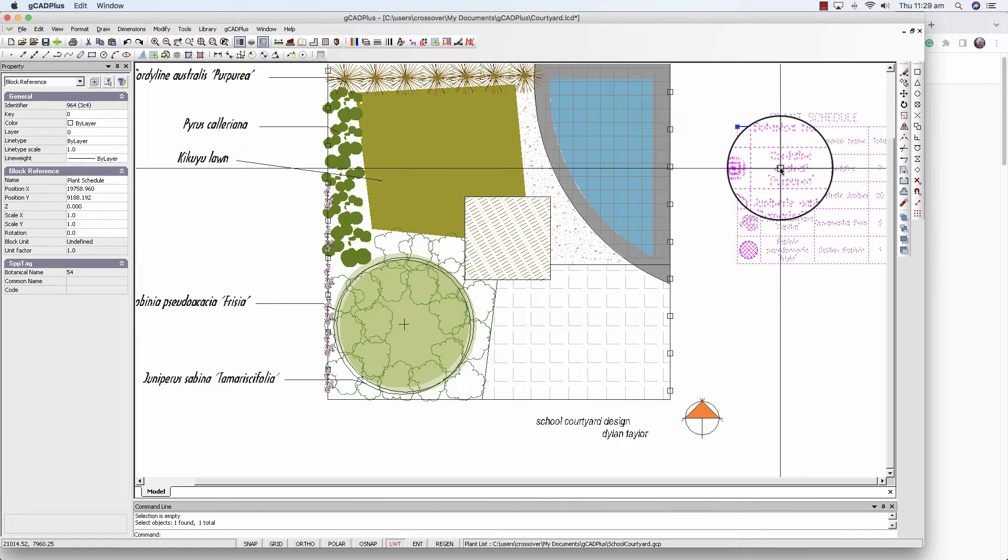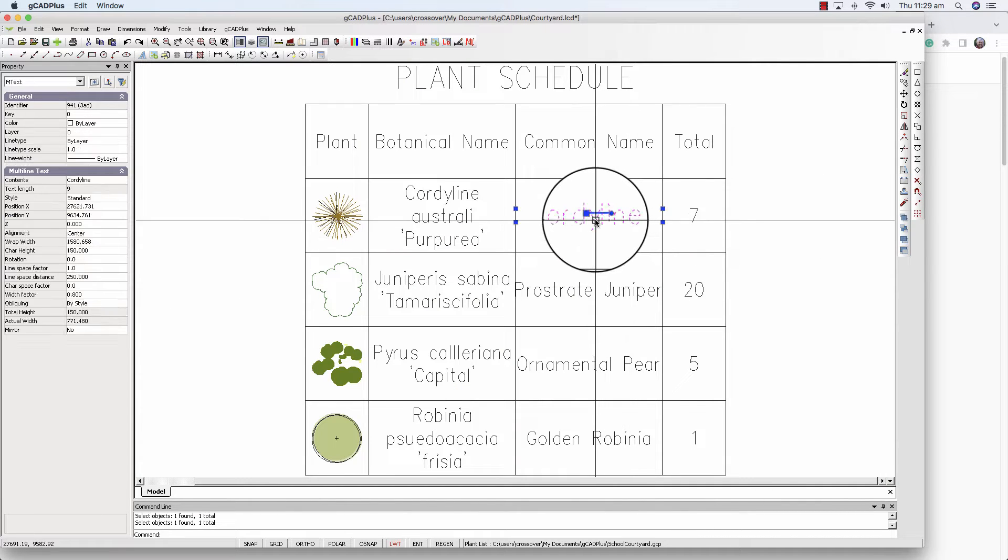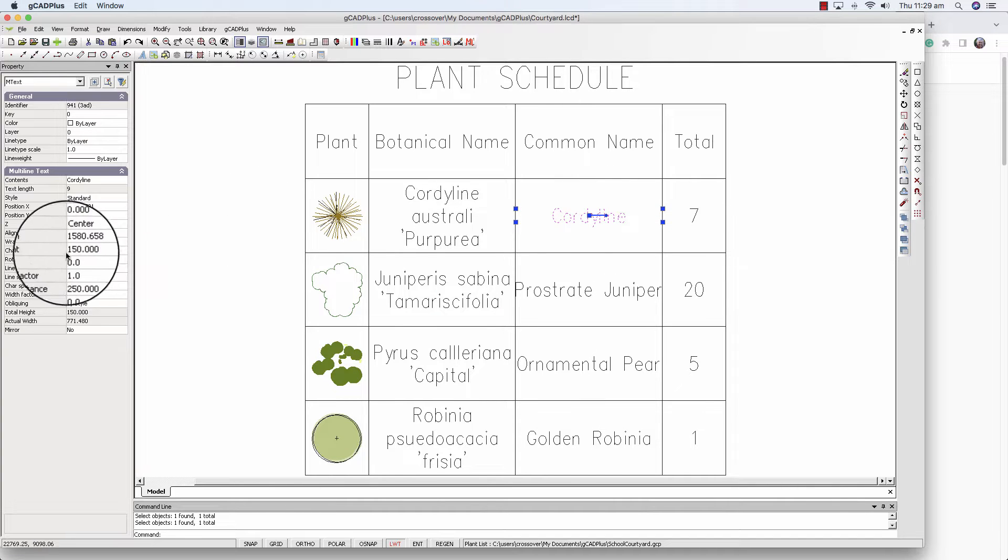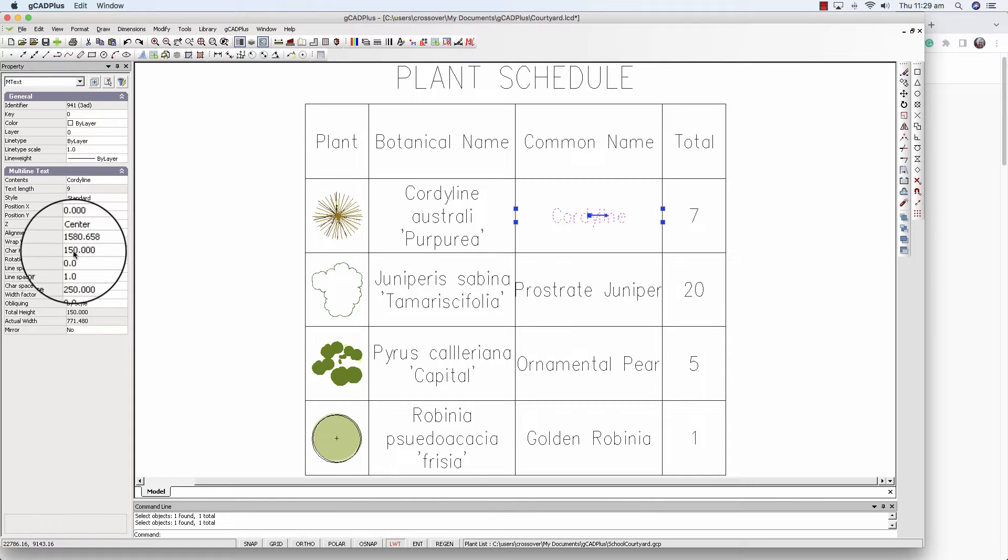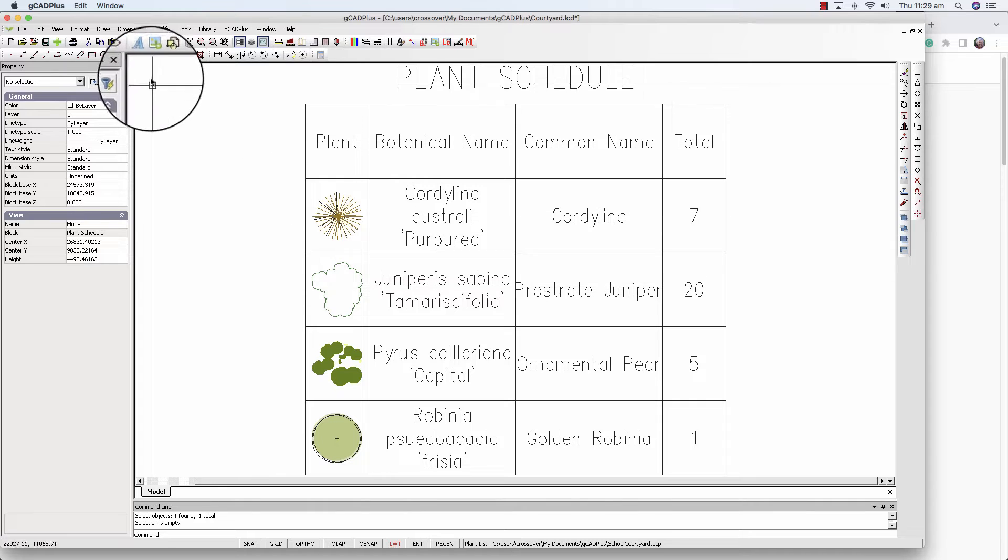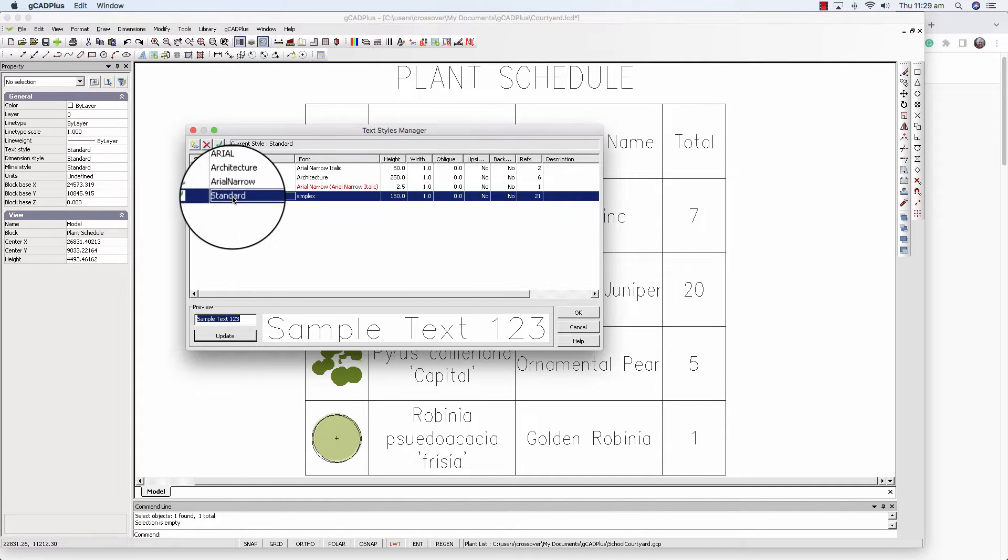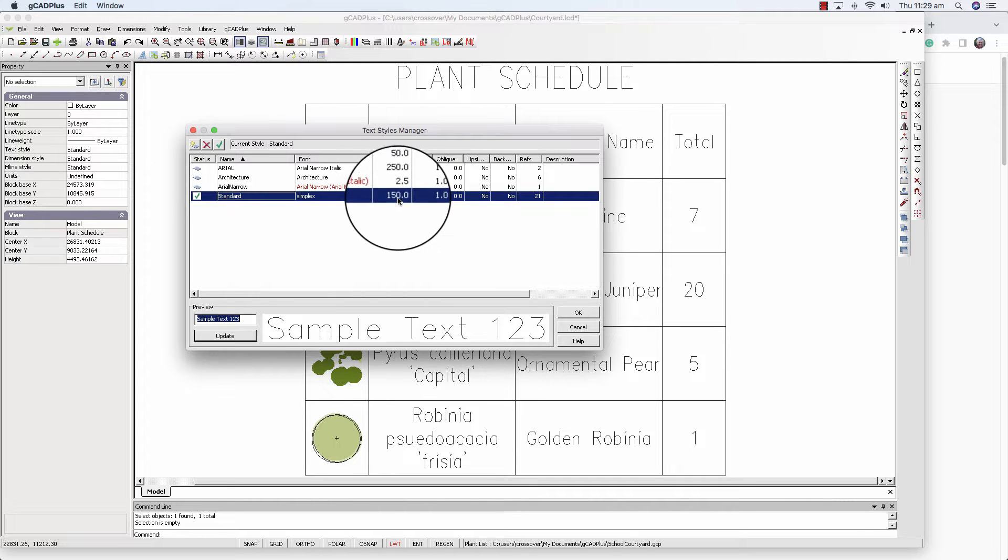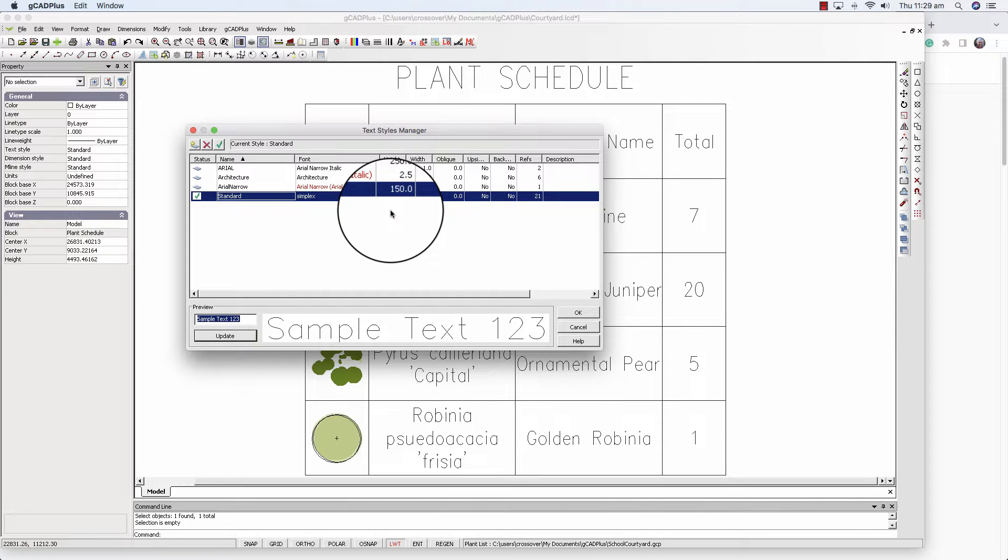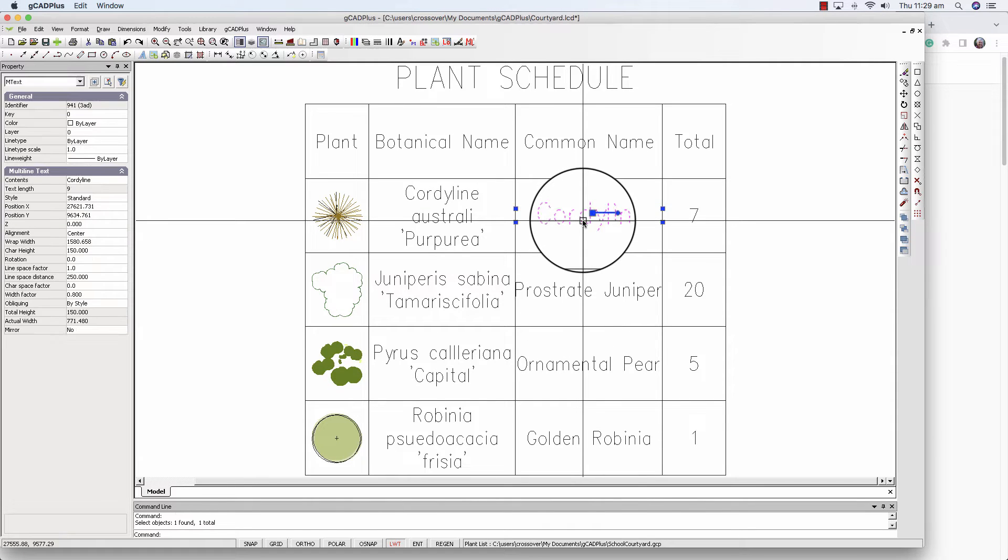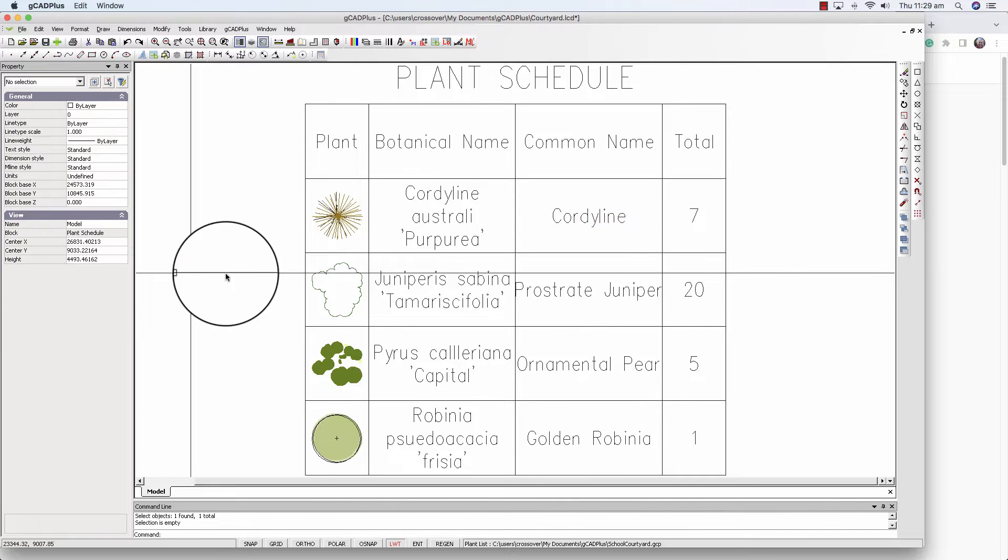If we dive into it by editing the block and pick a piece of text in here and have a look at the character height, that's character height here at 150. I'd like to draw your attention to the text style. The current text style with a tick by it is standard and it's actually been set in this drawing at 150. If we cancel from there and just pick that, we've got character height of 150.